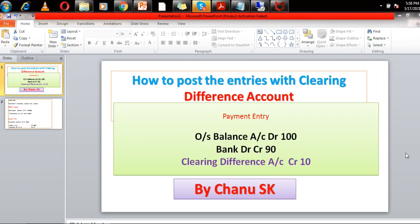Hello guys, my name is Shania SK, SAP FICO and S4 Hana Finance Trainer. Today I would like to share with you basic information regarding how to post entries with a clearing difference account. Let's have a look right now.